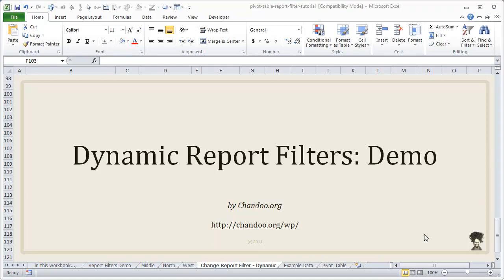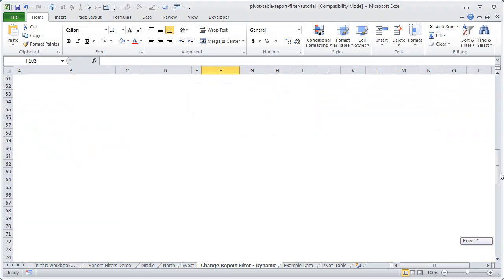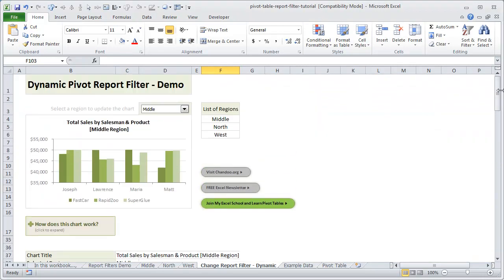Hi everyone, welcome to chendu.org. In this tutorial we are going to learn about dynamic report filters in pivot tables. Let me show the demo first and then we can learn how this technique is achieved.